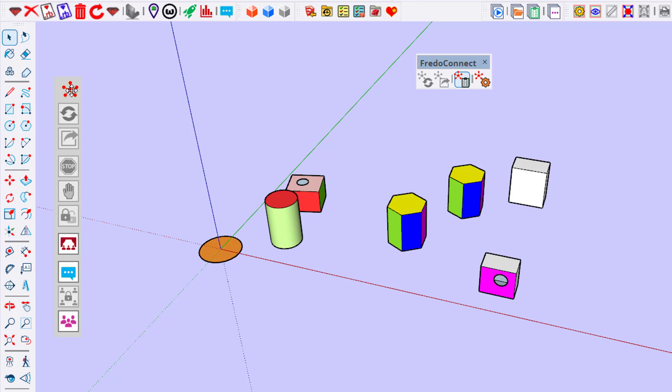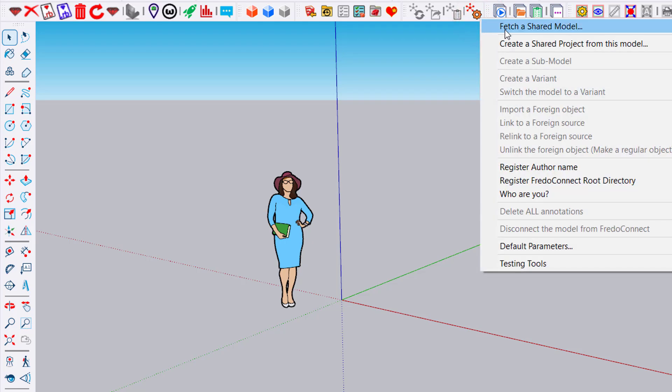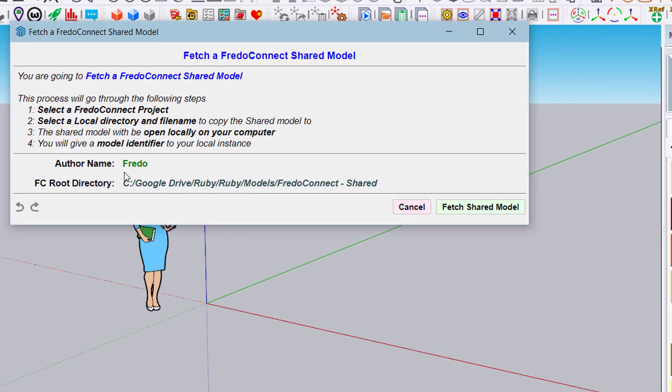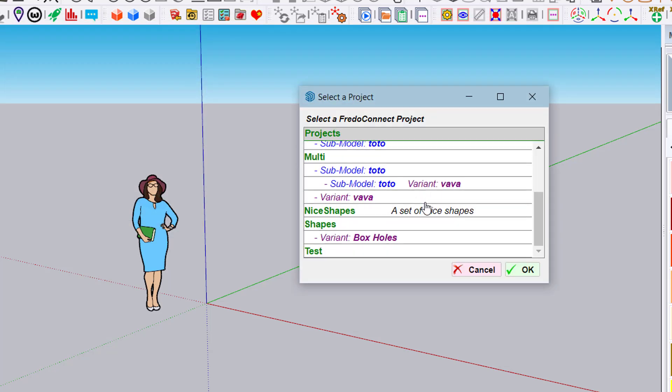You see here a status panel which gives access to the various commands. Now let's say another user wants to get access to this shared model and create its own instance to work on it. He will select Fetch a Shared Model. Again, he will be prompted for his author name and Fredo Connect root directory if it's not done already.